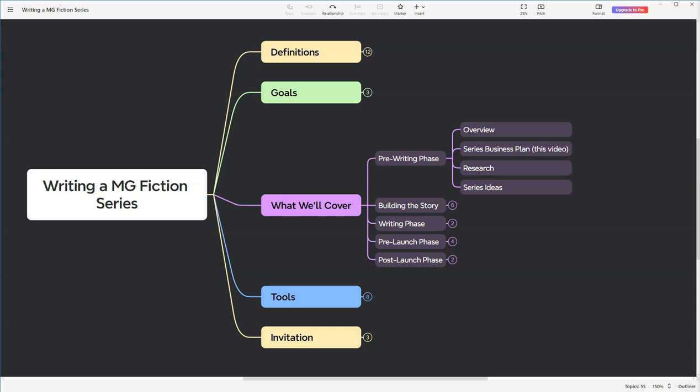Stay with me here. I know planning might sound tedious, especially when your creative mind is bursting with ideas. But trust me, this plan is your roadmap to turning those fantastical stories into reality and ensuring they find their way into the hearts and hands of eager young readers. So let's roll up our sleeves and dive into creating a business plan that's as creative and dynamic as the stories we're about to tell.